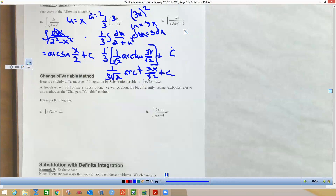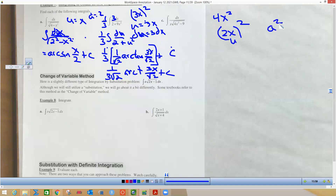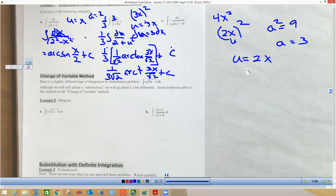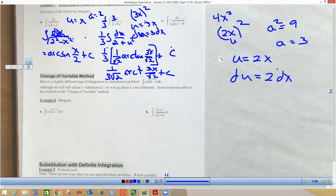Now we have a radical with an x outside, which tells me arc secant. We ask: what would I square to get 4x²? That's 2x — so u equals 2x. And a² equals 9, so a equals 3. Since du equals 2 dx, we have to create a 2.